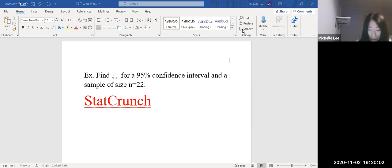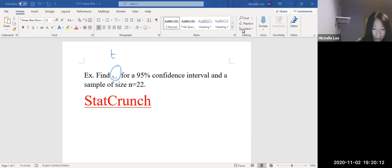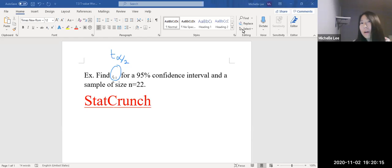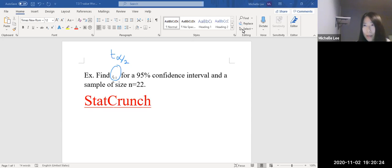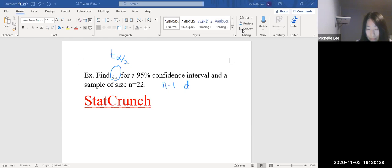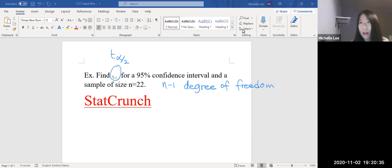So let me write down. So this is t sub alpha over 2. It's a 95% confidence interval with sample size n equal to 22. Then we are using n minus one degree of freedom to find the t value.